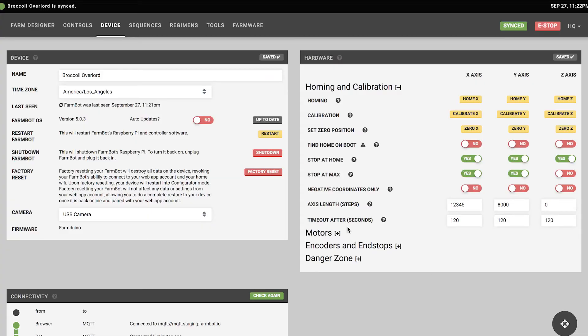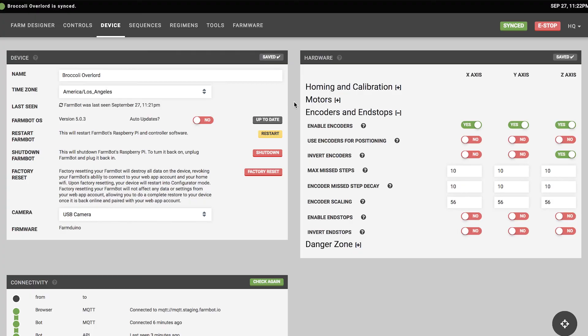Stop at max is like stop at home but prevents FarmBot from moving beyond its maximum position as set by the axis length value. The timeout after function — default 120 seconds — stops a movement if too much time has elapsed. For very large or slow FarmBots, you may need to increase this. Keep it reasonable though, as too large a value could cause FarmBot to keep trying to move for a long time if something goes wrong. There's also a reset all defaults button to restore all settings to factory values.